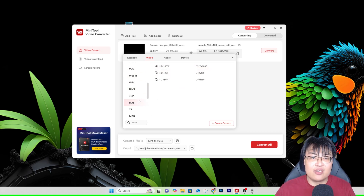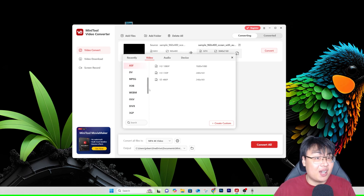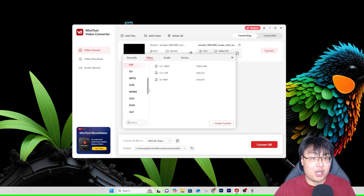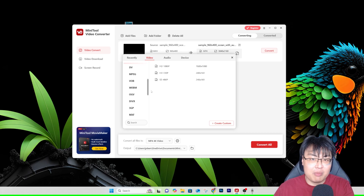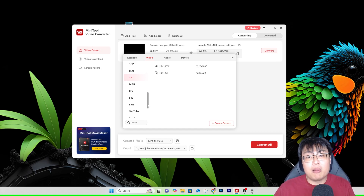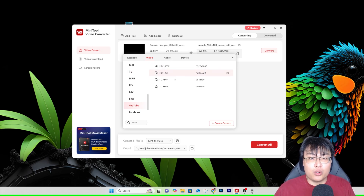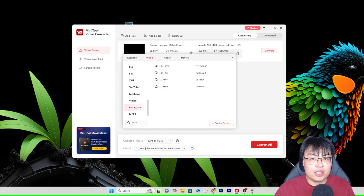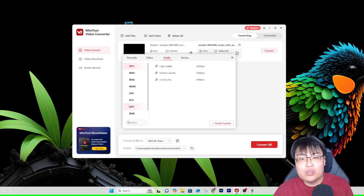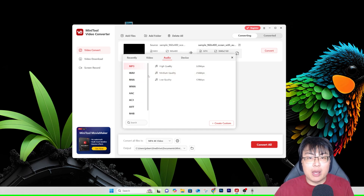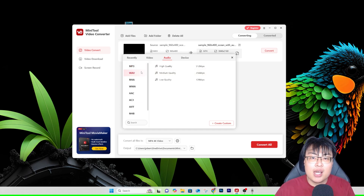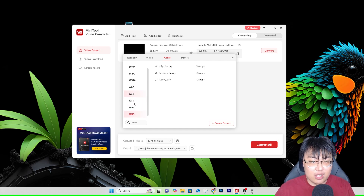There are so many video formats supported — ASF, WEBM, VOB — some I've never even heard of before. No matter what format you need, this tool can handle it. You can also convert specifically for YouTube, Facebook, or Instagram, and Instagram even has different resolution options. And if you want to convert video to audio, you can extract audio as MP3, WAV, M4B, OGG, and others.